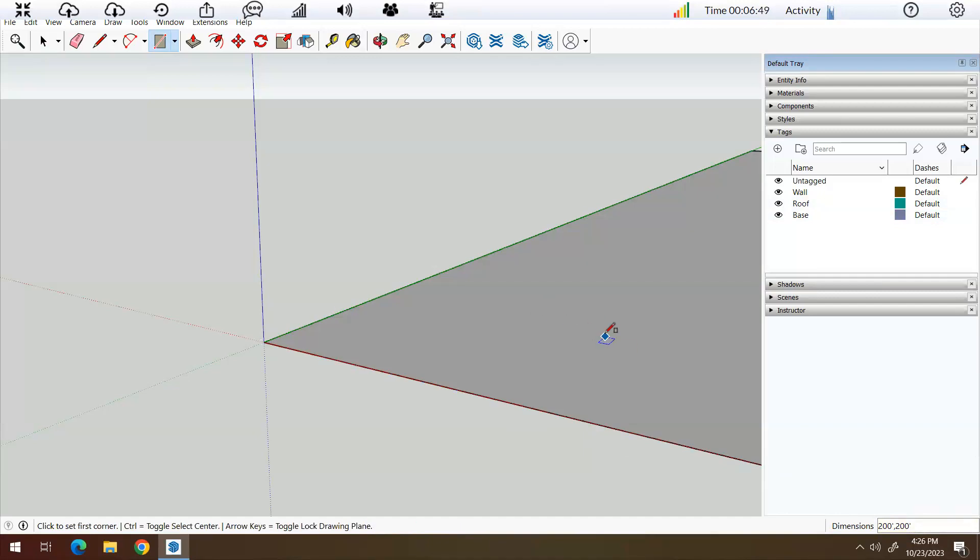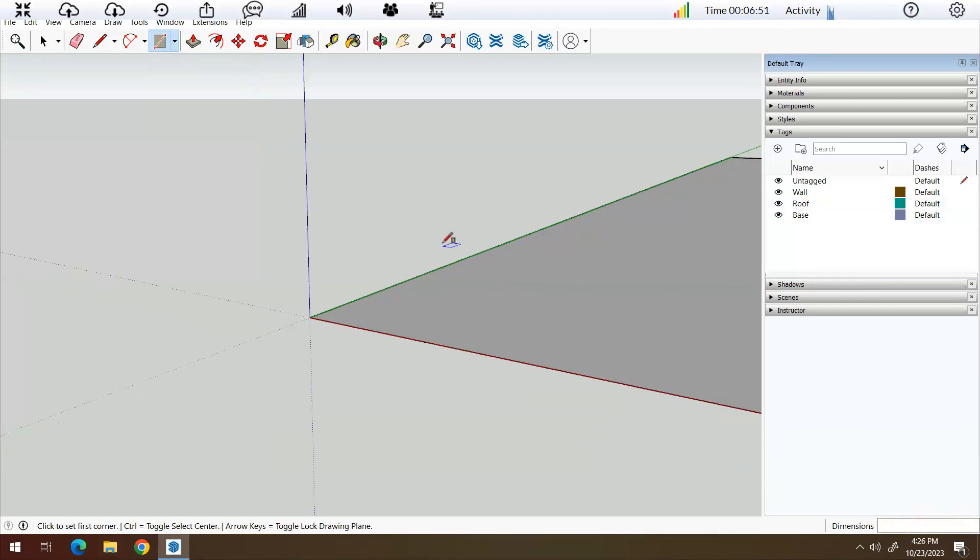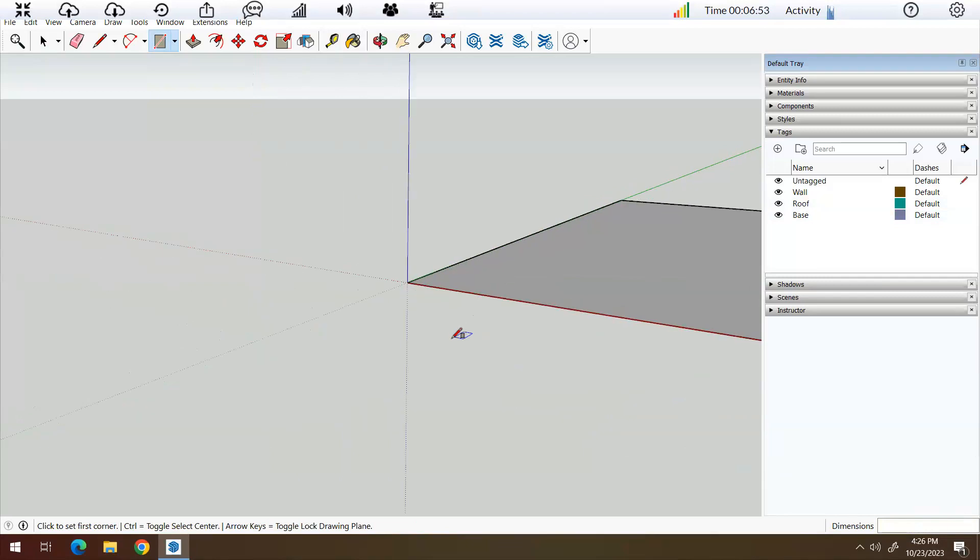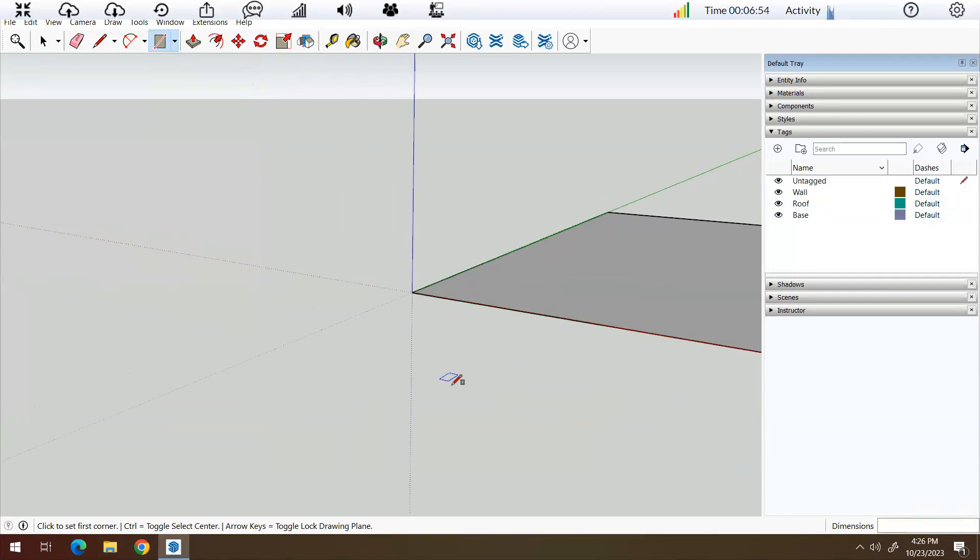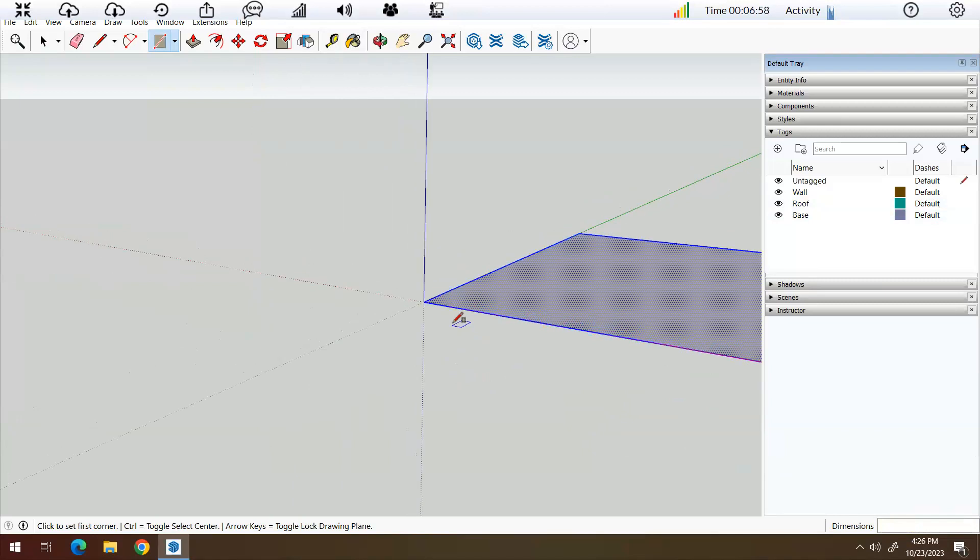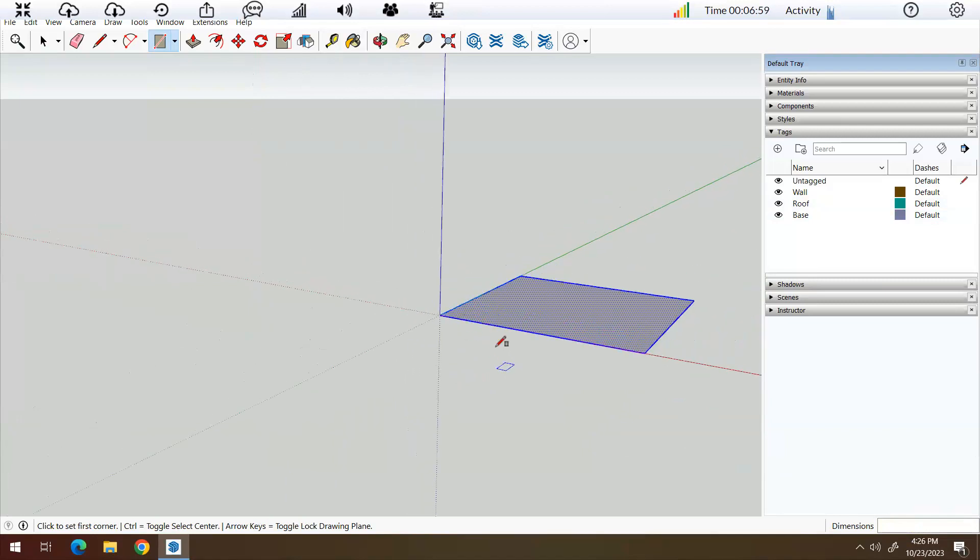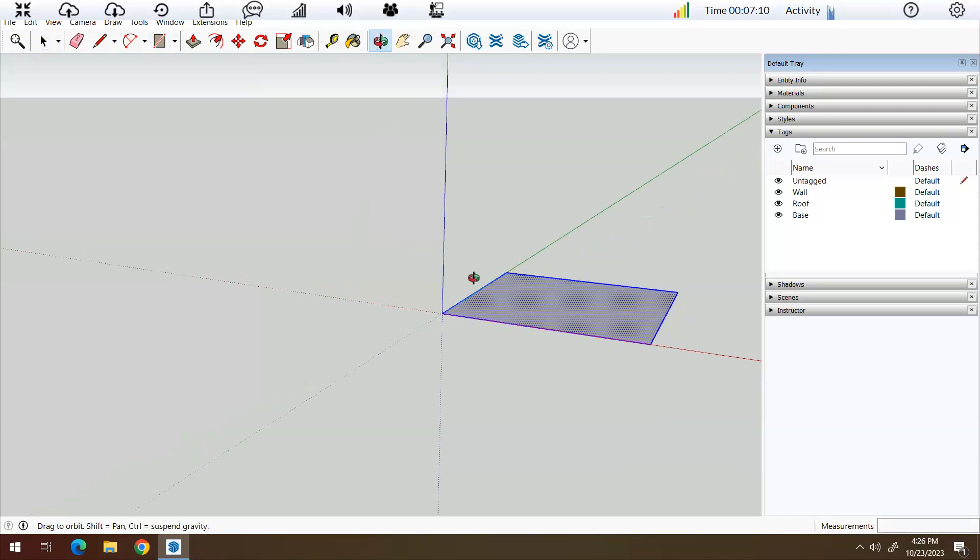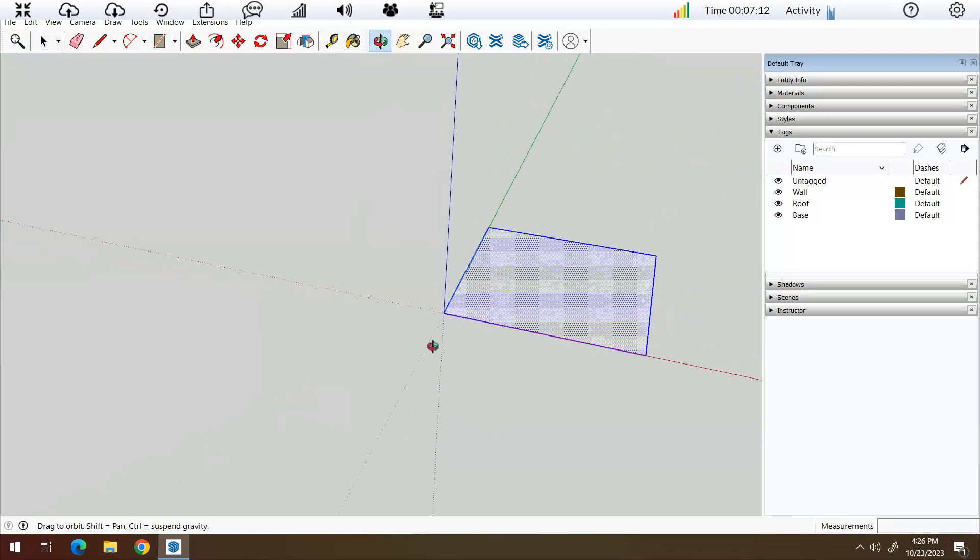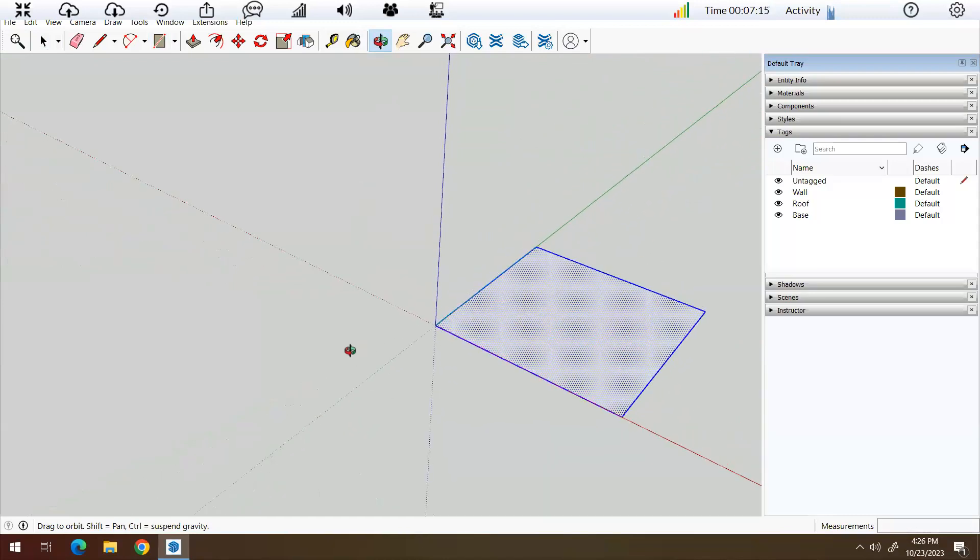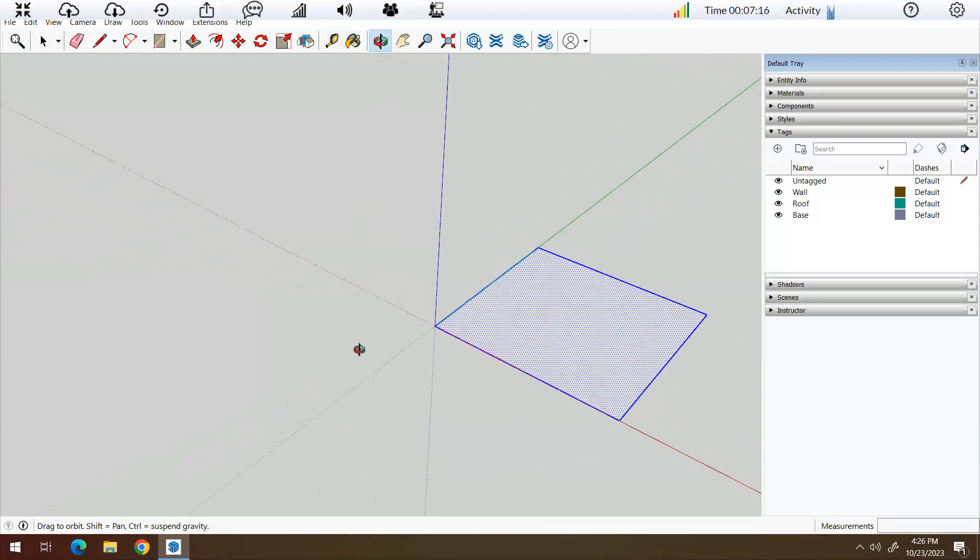So then I'm going to zoom out a little bit with my rollerball on my mouse. And there is my square. So I'm going to type in O for orbit. This is the orbit tool right here. And it's going to allow me to kind of move around a little bit. So there's my square that's going to become this base.